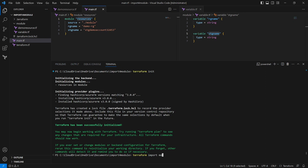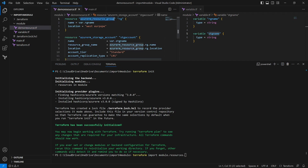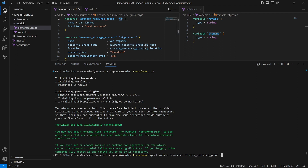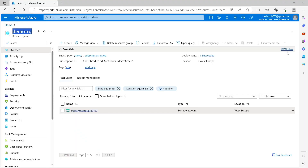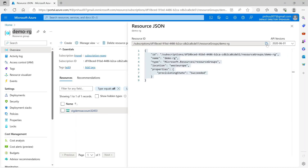The import path starts with 'module' dot the module name, which is 'resources', then dot, then we go inside the module source. We are going to import our resource group, whose resource name in the code is 'rg'. Then we need the resource ID, so let's go to the Azure portal and copy the resource ID for the resource group.